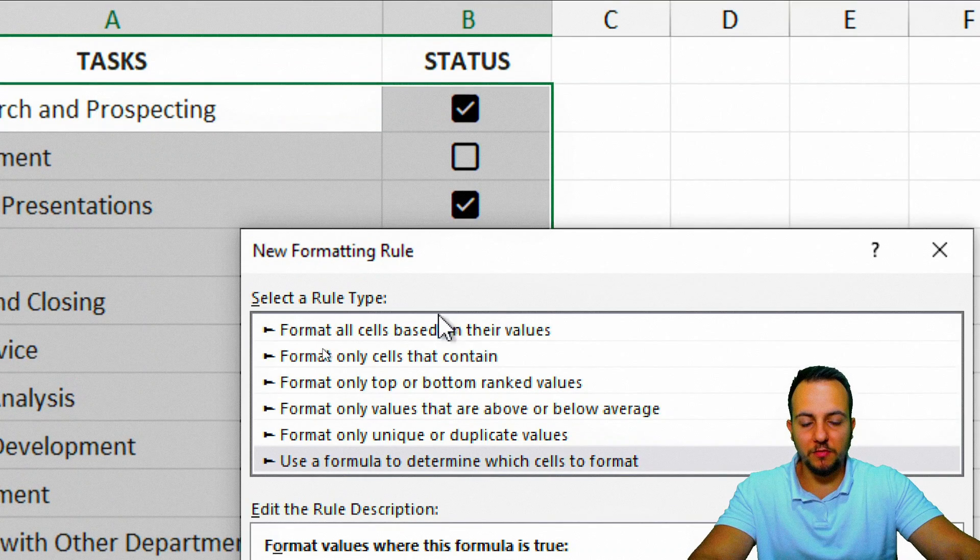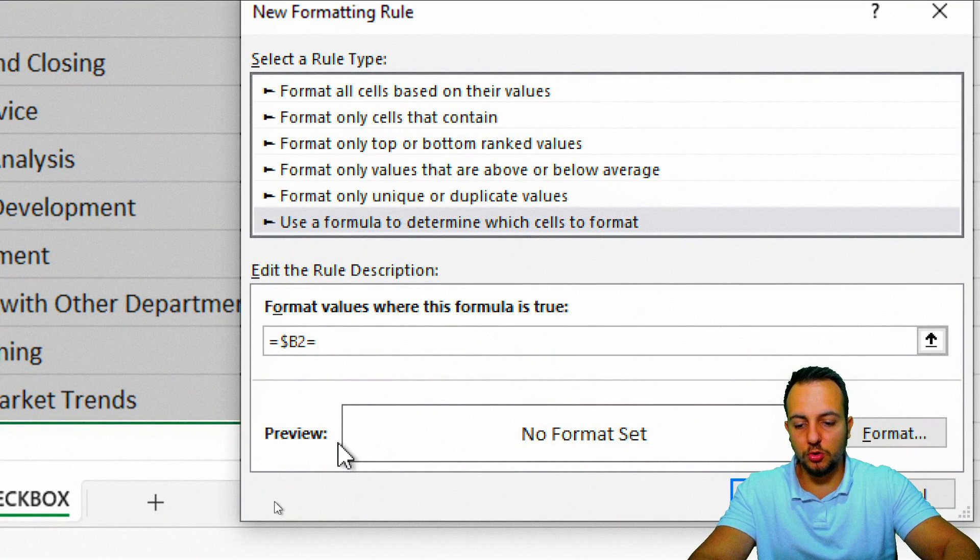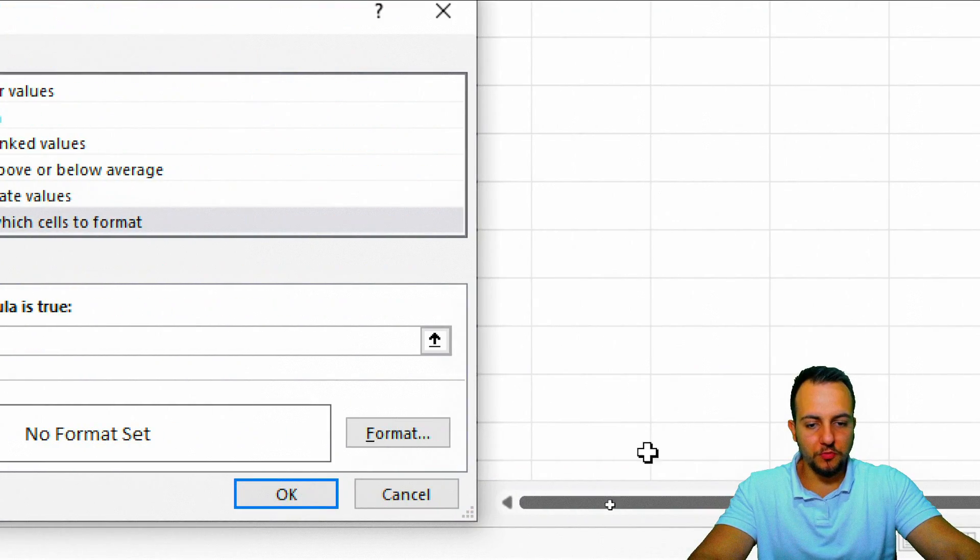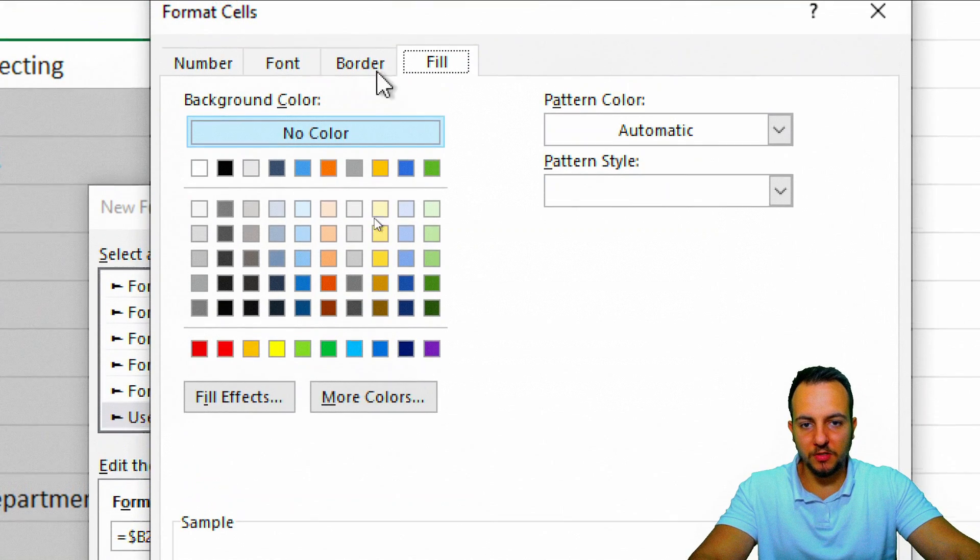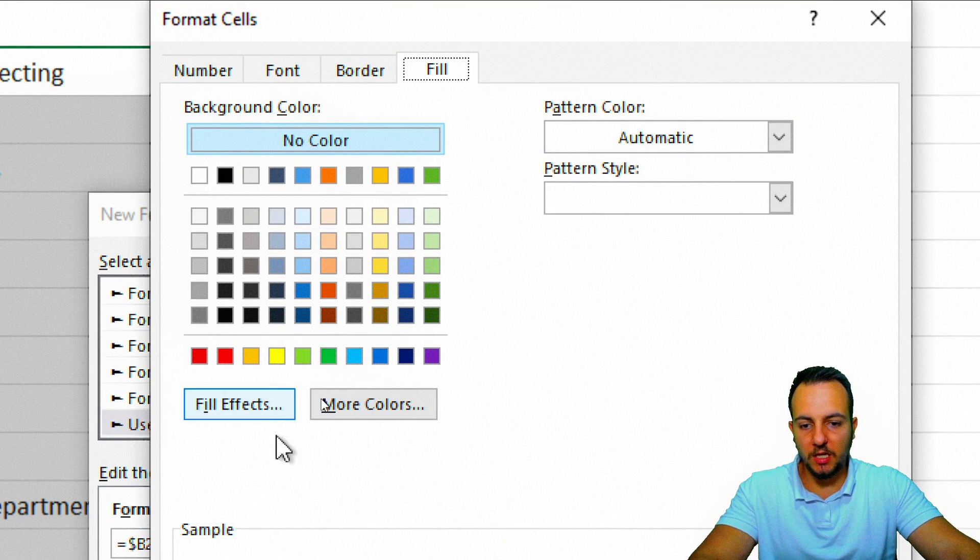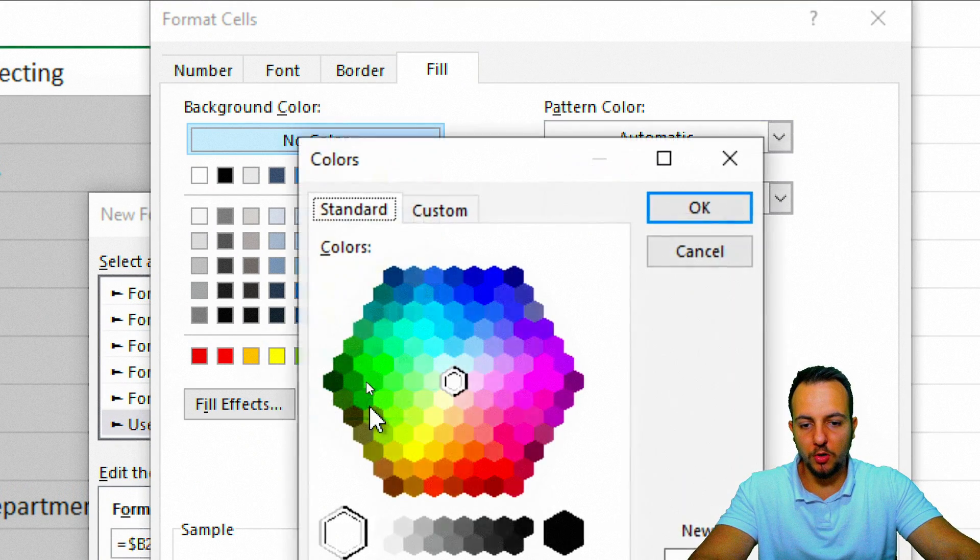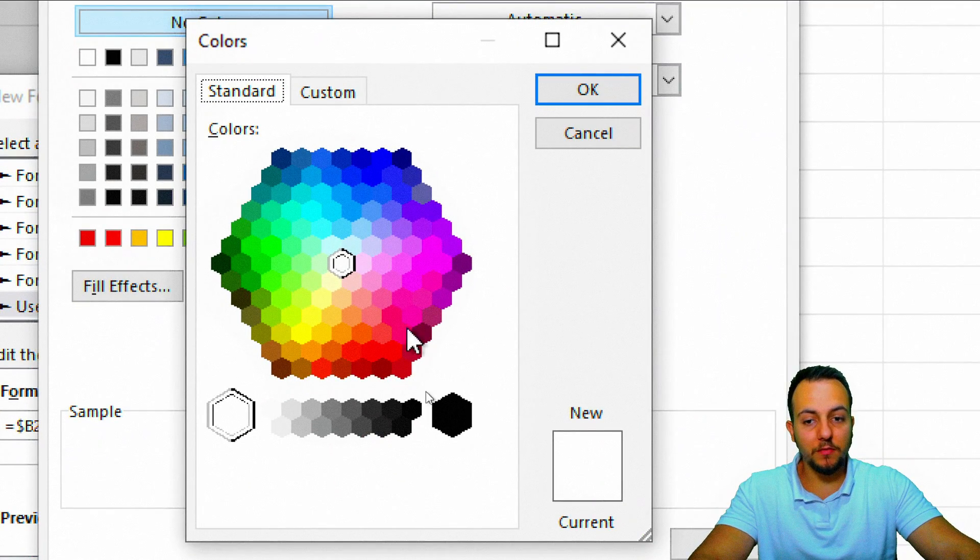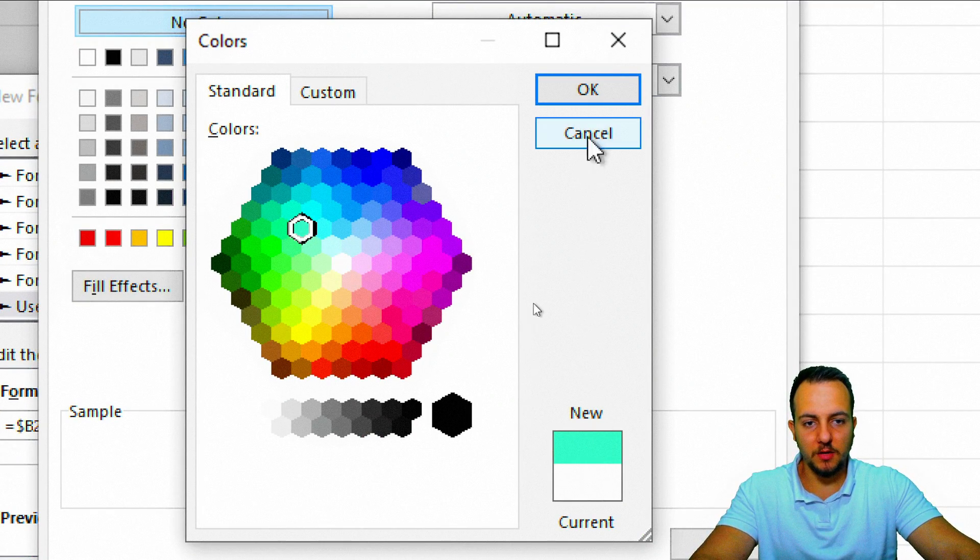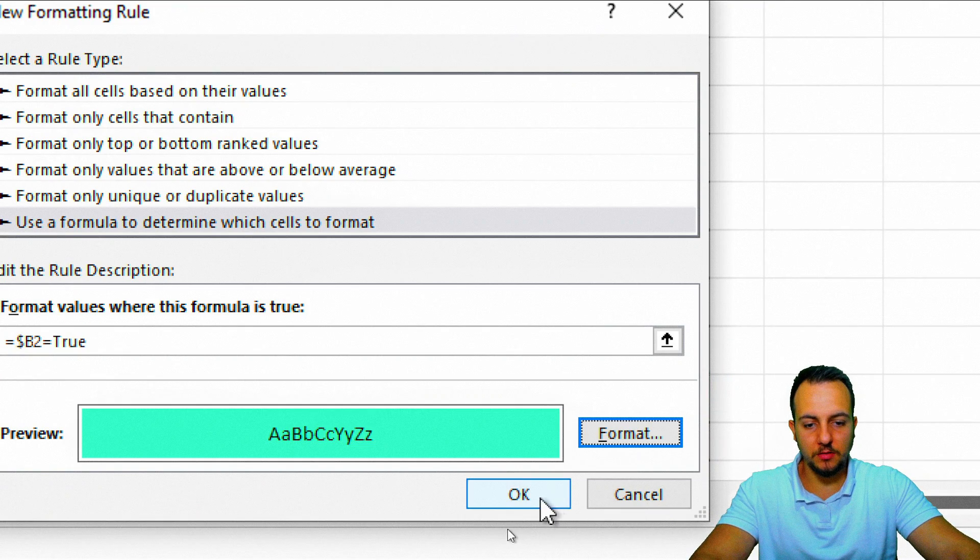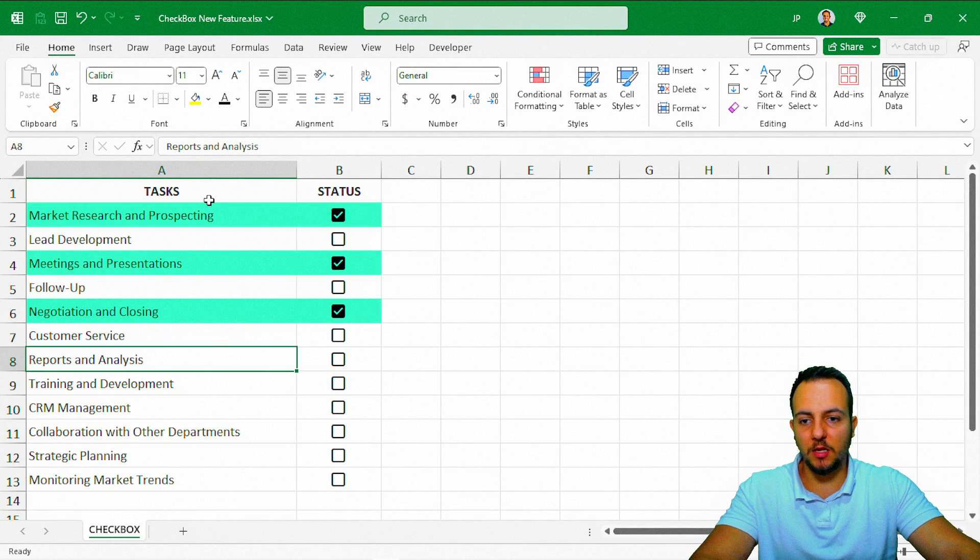Whenever this cell B2 where I have the first checkbox is equal to the word true, I want to format the background of the cell with a green color. I can choose here more colors to have access to a lot of different colors, such as this green right here, and then I can click OK, OK again, and OK again.